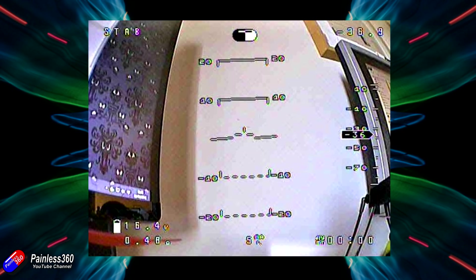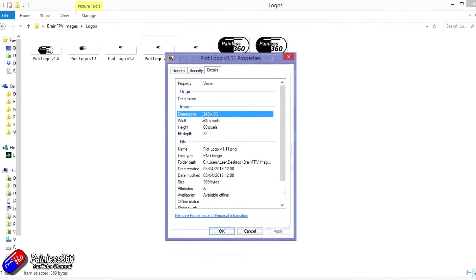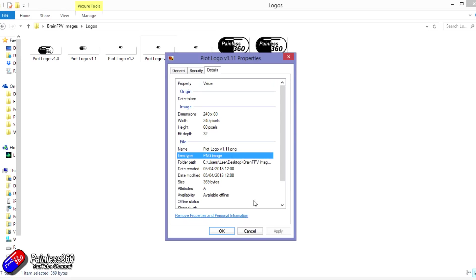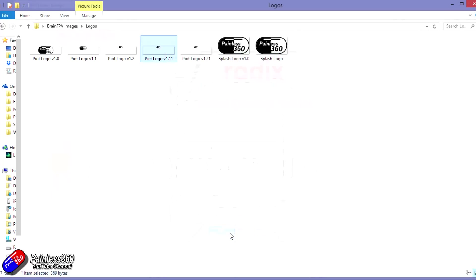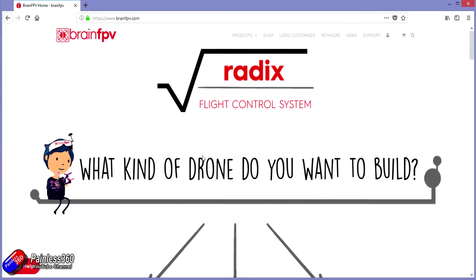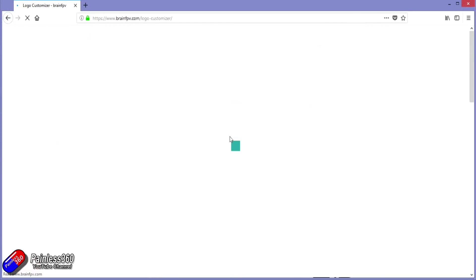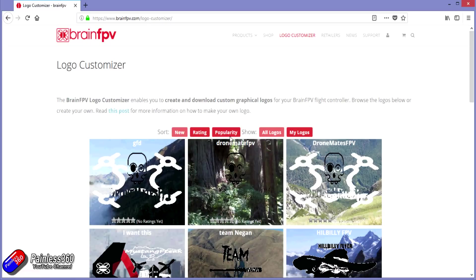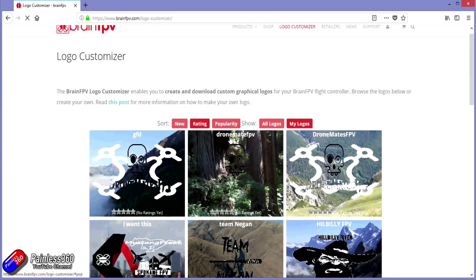Once you've got those two logo pieces, then you've done the majority of the hard work. I'd recommend saving the files as PNG files. That's what I did here and it worked fantastically well. Go onto the BrainFPV website, set yourself up an account. And once you've logged in using that account, then you can use the tool.